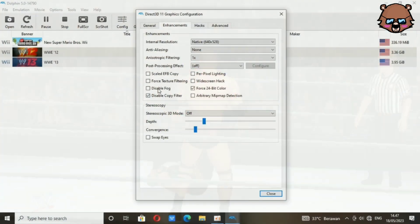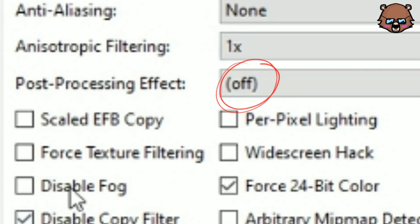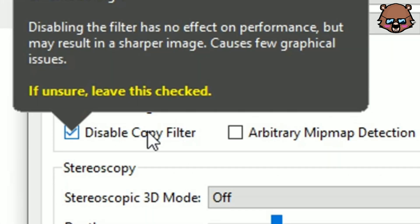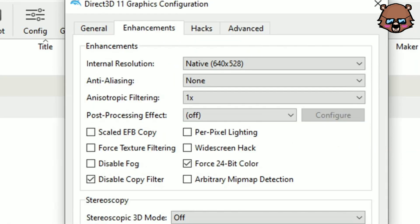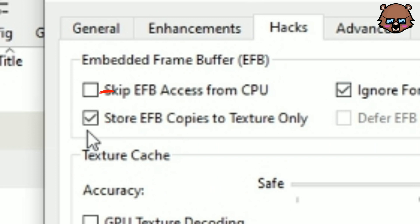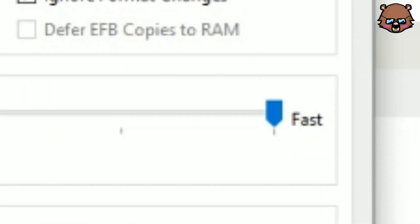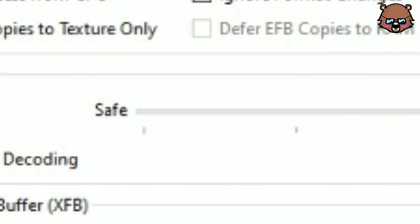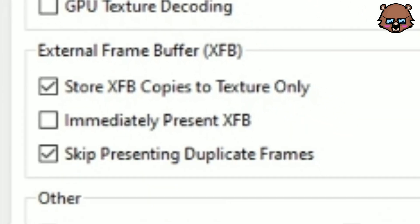Let's continue. For anisotropic filtering, just choose one, and leave the post-processing effect off — don't turn it on. Then check 'Disable Copy Filter' and 'Force 24-bit Color.' Moving on to Hacks: check 'Store EFB Copies to Texture Only' and 'Ignore Format Change.' For texture cache, choose the first option — no need to check GPU texture recording. For the XFB, check all of them and leave the one in the middle.